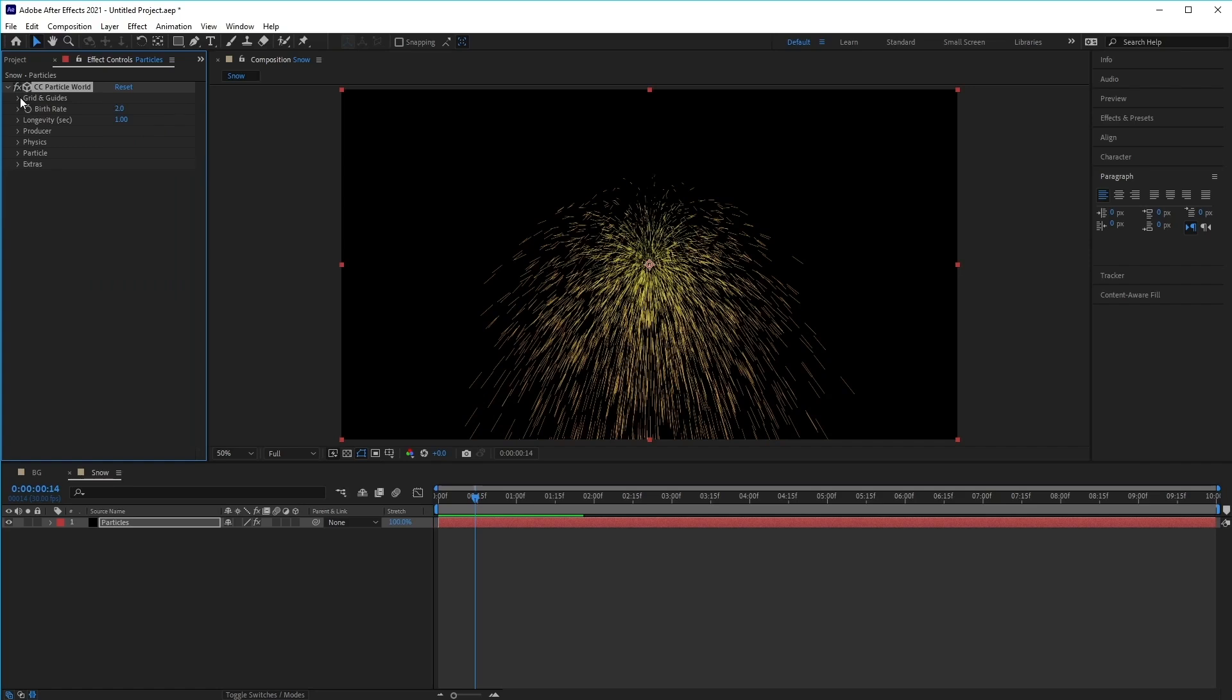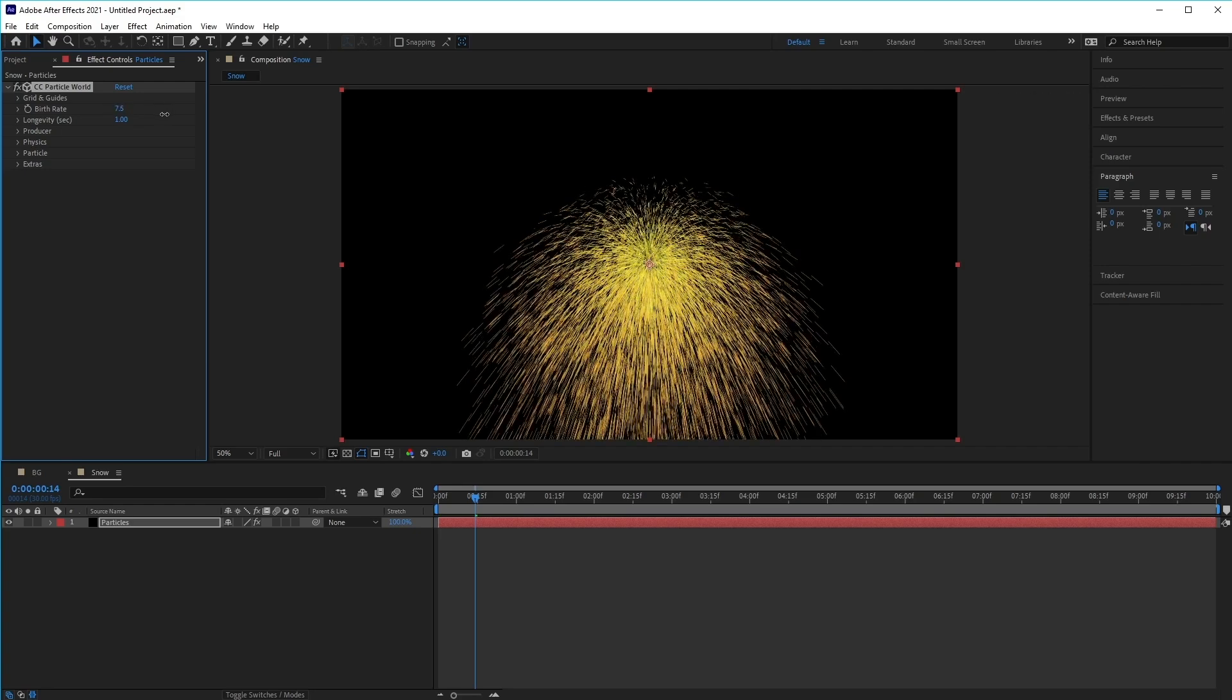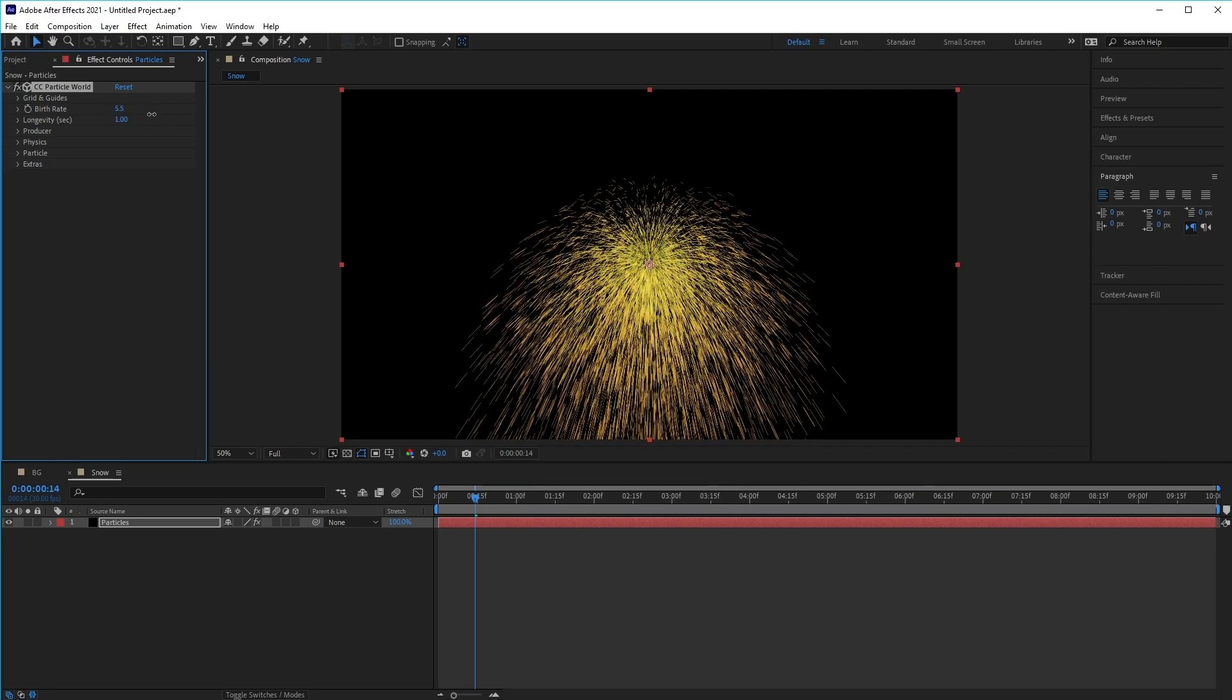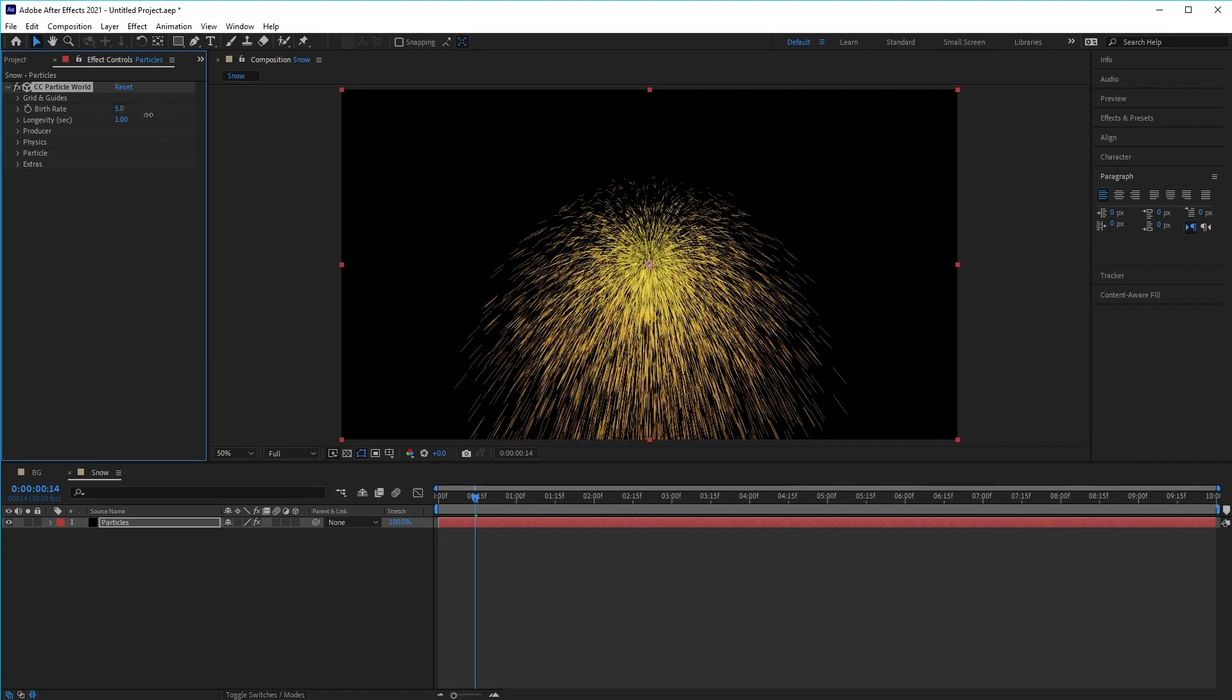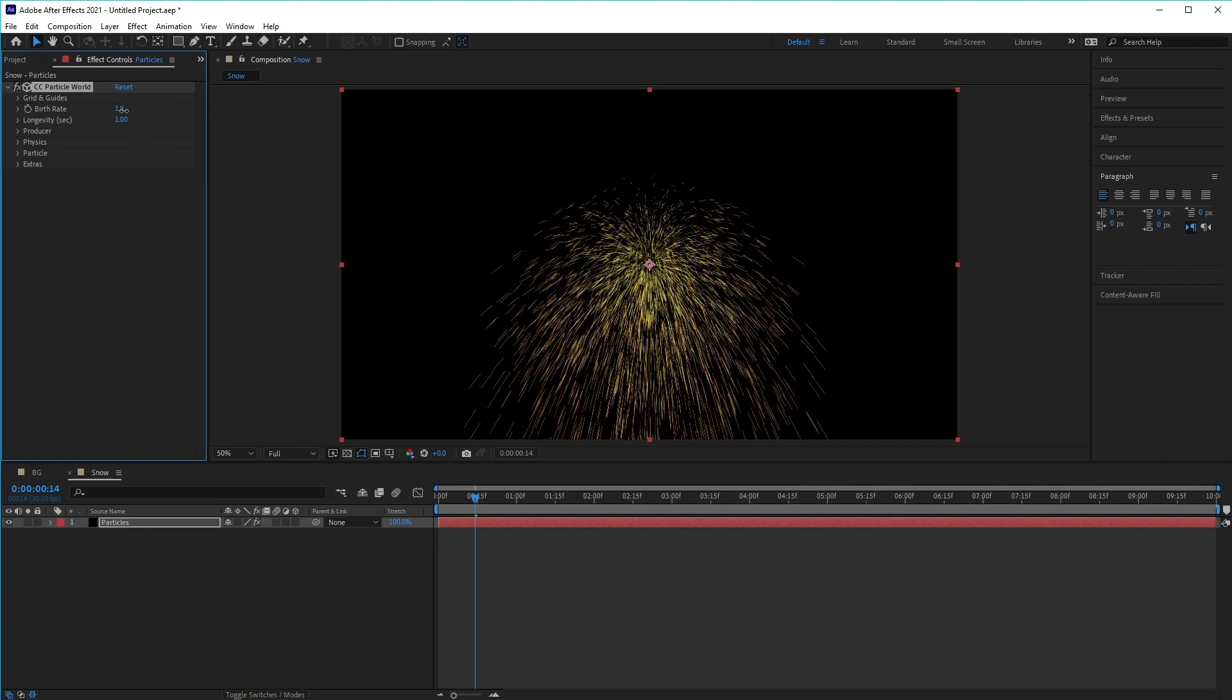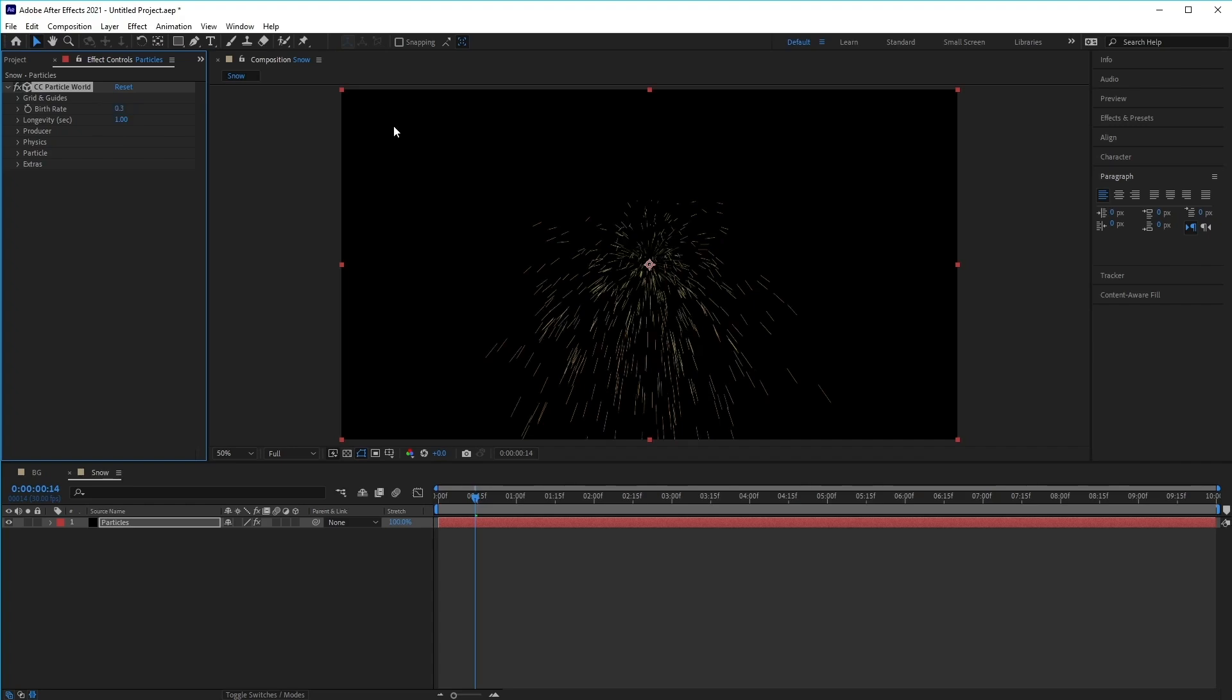Once we've done that, we want to look at the birth rate and the longevity. The birth rate represents how many particles are being created or born, which basically means increasing this value increases the amount of particles we have in the scene, and decreasing it makes it so that we have less particles. Because we just want a gentle falling snow, I'm going to set the value to something like 0.3. But feel free to adjust the number a little bit higher later on, if you decide you want to have more snow.